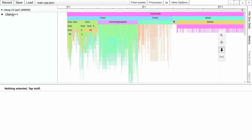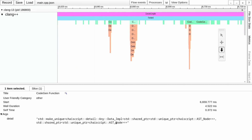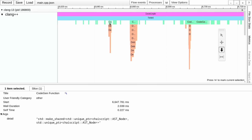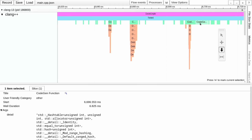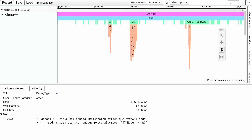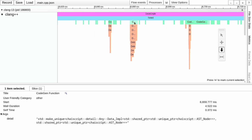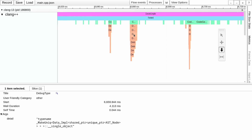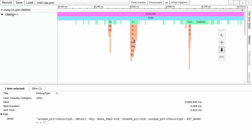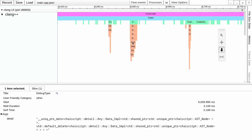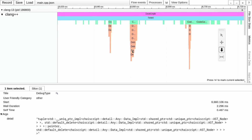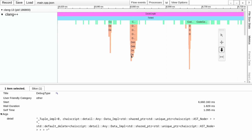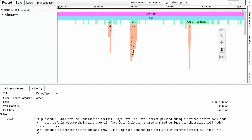We can zoom in here. This is a make_unique code gen function. We can see that make_unique calls unique_pointer_detail which creates a unique_pointer_t, which creates a make_unique thing, which creates a unique pointer, which creates some internal make_unique_pointer_data thing and a unique_pointer_impl thing and a tuple. Tuples are used internally to unique_pointer — that's interesting.